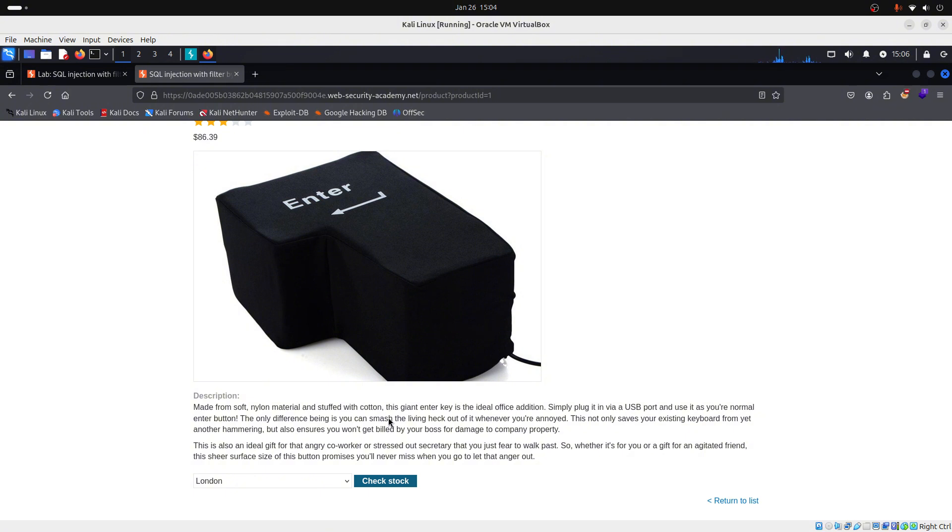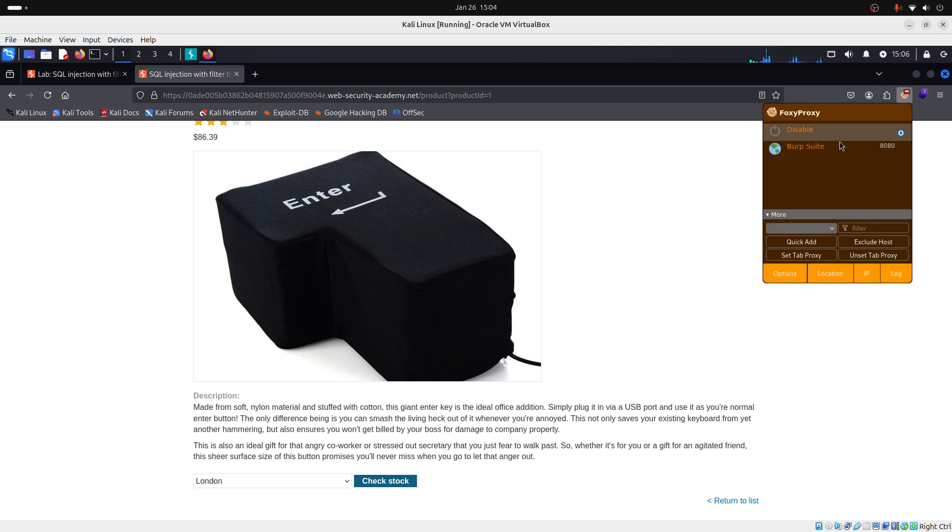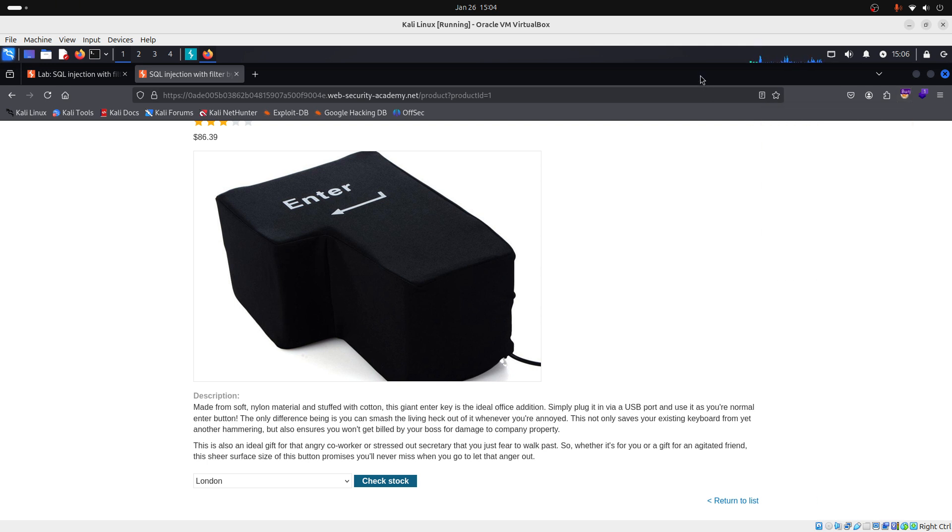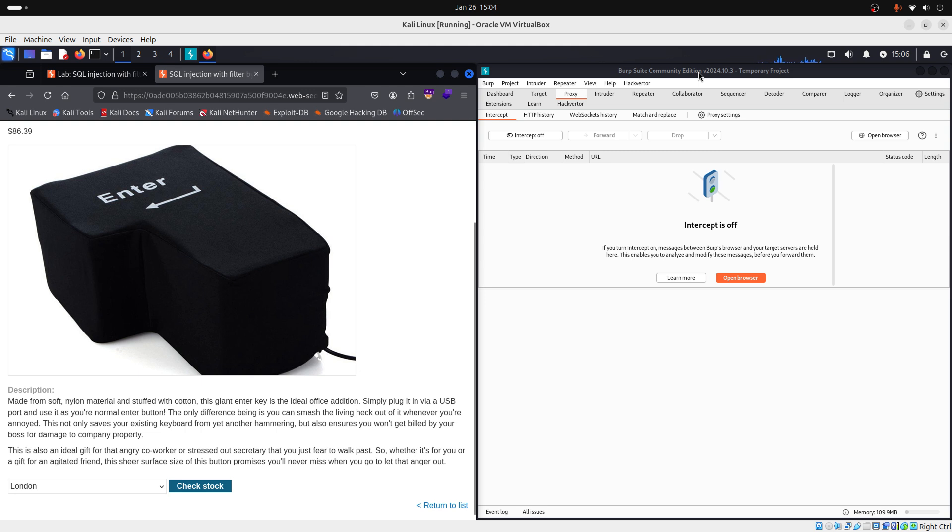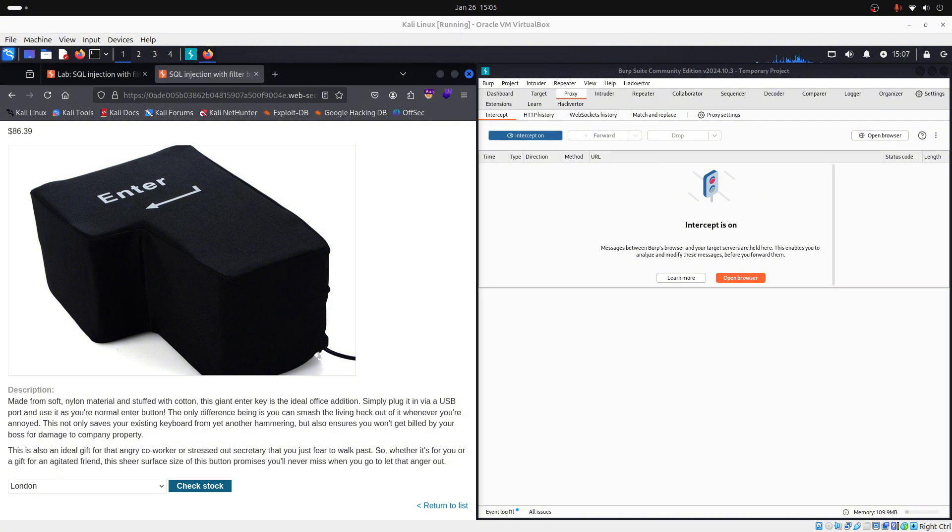Now before we click on it, we will enable Burp Suite on our FoxyProxy. So we click here and we enable Burp Suite. Now I will move this window to the left side. And here on Burp Suite, we will turn on our intercept. Okay, now we can click on the button that says check stock.